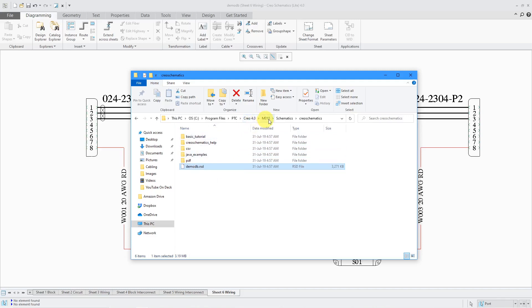It's the M010 build code. Then in the Schematics folder, there will be a Creo Schematics folder. Here you see the demo database. A file that ends with the .rsd extension is actually a packed Creo Schematics design. In other words, it's how the different folders are zipped up together. Then you can open up this directly in Creo Schematics.